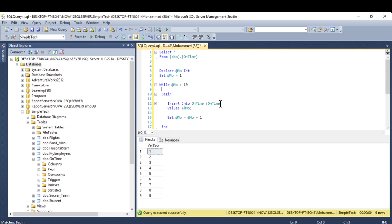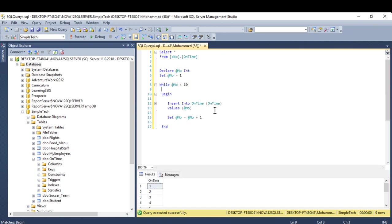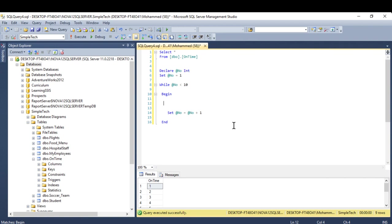All right, so this is how you are using the while loop. Anything that you want to add here you can simply add it. You can say, I want you to print, let's say here hello.